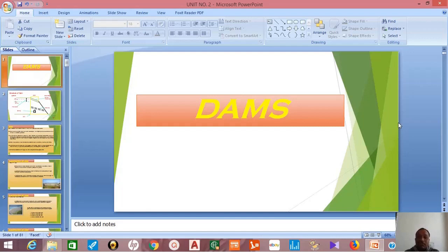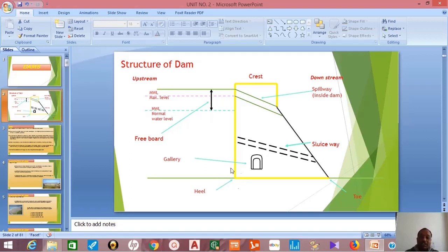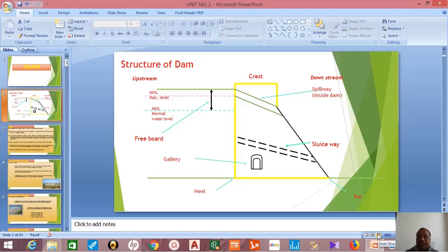In this audio-video tutorial we will learn something regarding dams. A dam is a physical structure constructed across a river or stream to store water, which may be used for multiple purposes. The structure of a dam includes the crest, upstream side, downstream side, spillway, gallery, normal water level, maximum water level, freeboard, heel of dam, and toe of dam.